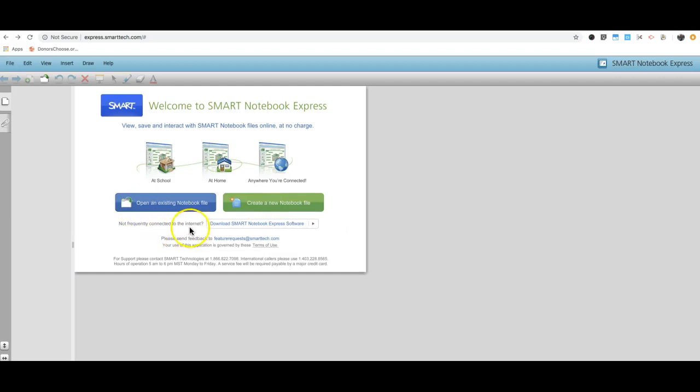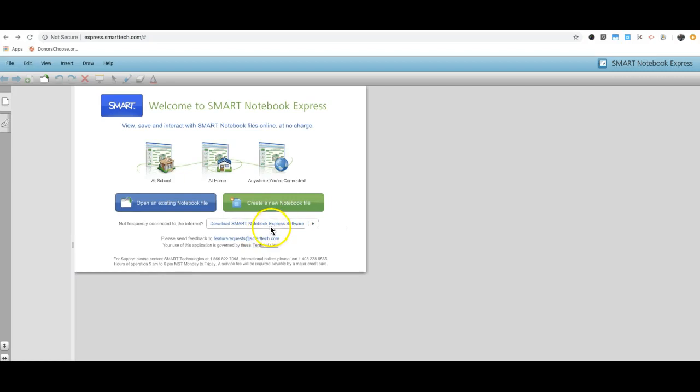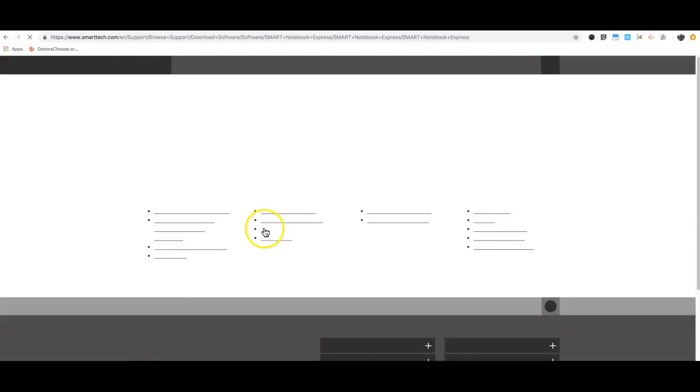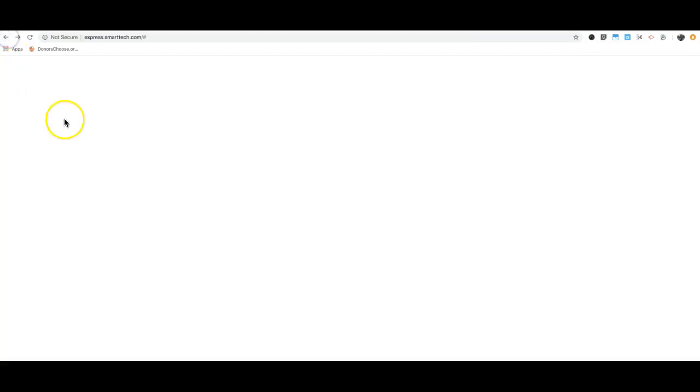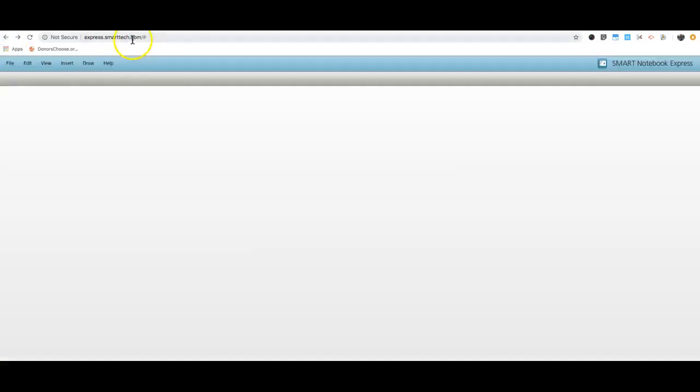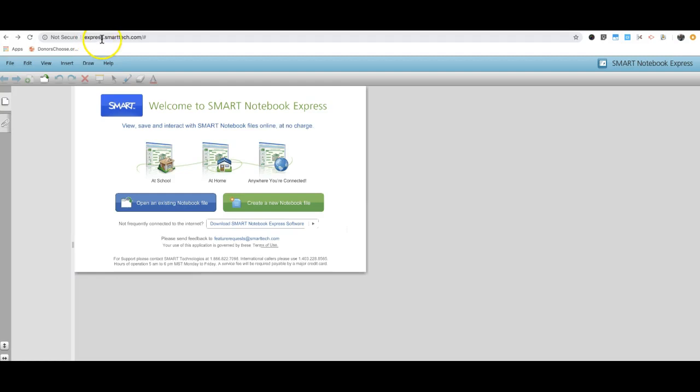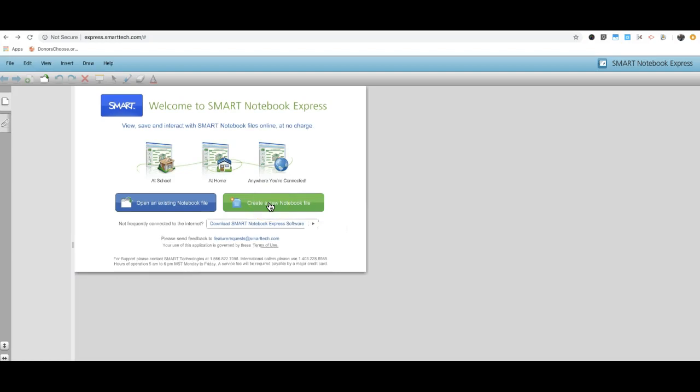You may notice that it's giving you the option to download Smart Notebook Express. This is in beta form right now, so this isn't functional. If you click on that, it's not going to give you an option to download. For the time being, you have to use the express.smarttech.com website to open your existing notebooks or create new notebook files from your Chromebook.